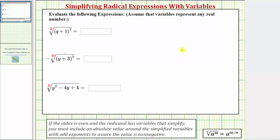Looking at our first expression, this is the principal square root and therefore the result must be an expression that is always positive. We know the square root undoes the squaring, and therefore it simplifies to one factor of q plus one. But because this expression must always be positive, it simplifies to the absolute value of the quantity q plus one.